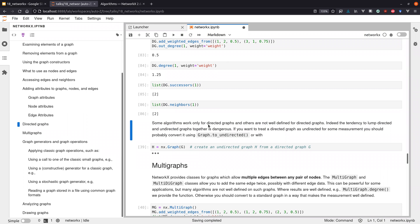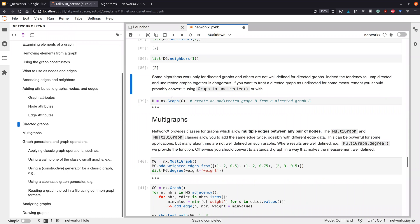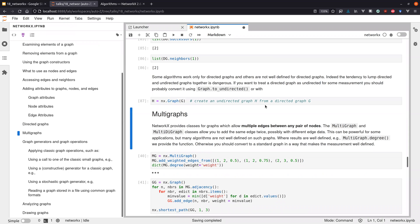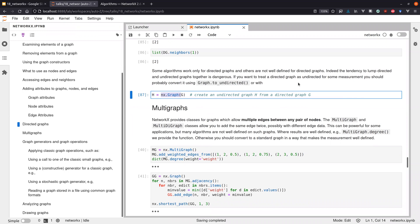Some algorithms require directed graphs. The recommendation is that if you use algorithms that only work on undirected graphs, you should convert your directed graph to undirected first. This is straightforward — you use the constructor and pass in your directed graph. Multi-graphs use the MultiGraph constructor.